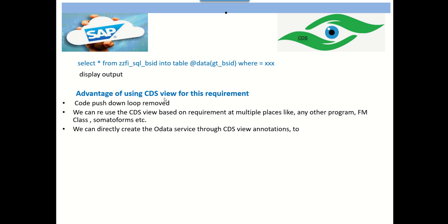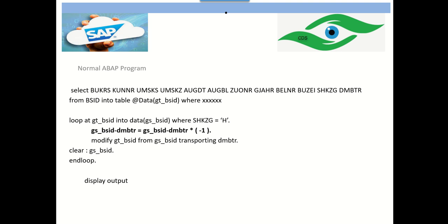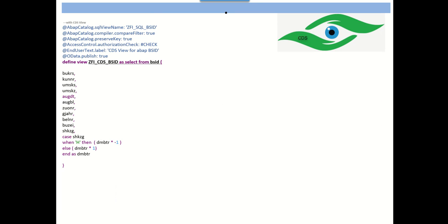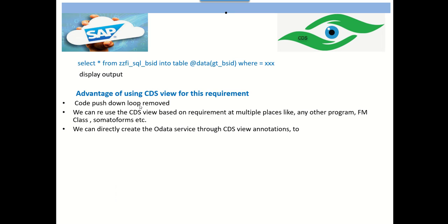The first advantage of CDS view is code pushdown — we can remove the loop. Suppose we have around 100 or 200 records, the loop executes in a shorter time. But in a real-time scenario, the BSID table can contain lakhs of records. Making a loop on 10,000, 50,000, or one lakh records creates a performance issue. By removing the loop, we save that complete processing time. The second advantage is reusability: once we create the CDS view, we can reuse it in multiple places — programs, function modules, classes — and even generate OData services through CDS annotations.